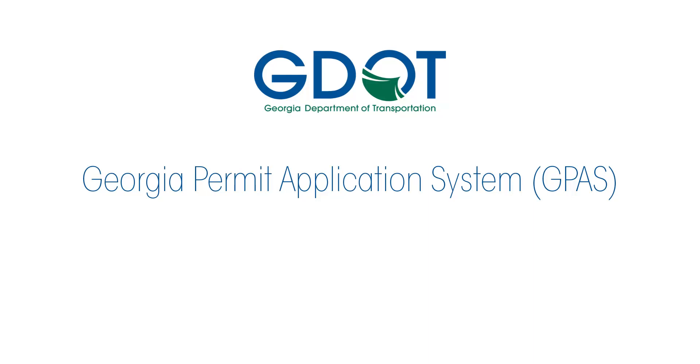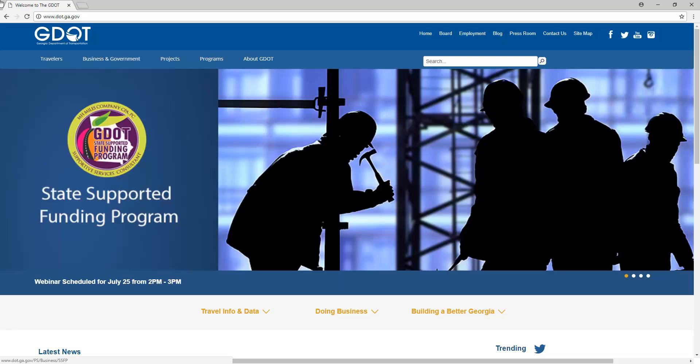Welcome to the Georgia Permit Application System training video. Once you are in your web browser, click on your address bar and type dot.ga.gov and press enter.